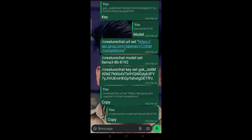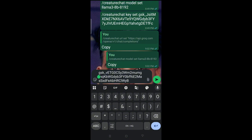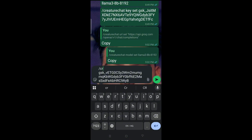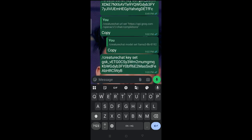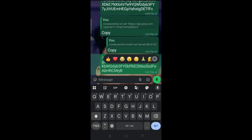Paste the API key somewhere, then build the command around it. Start with a slash, then type 'creature_chat', a space, then 'key', a space, then 'set', a space, and finally paste your API key. The final command should look like: /creature_chat key set [your_api_key]. Do not copy my API key — create your own account and generate your own.